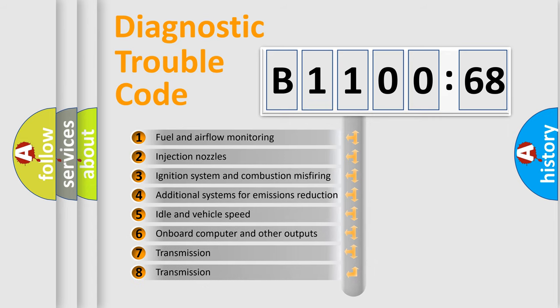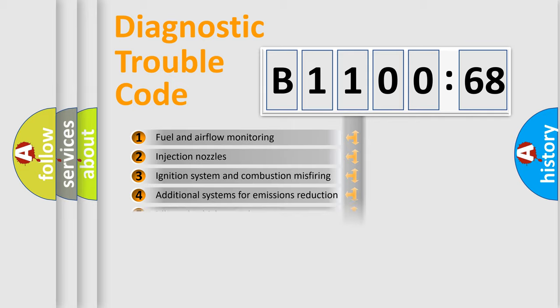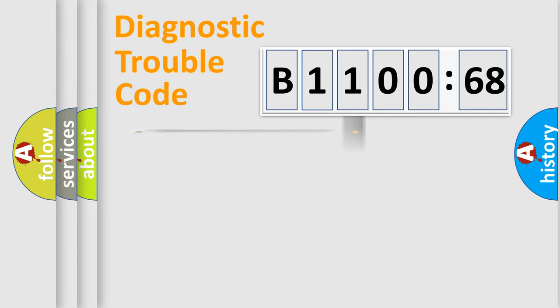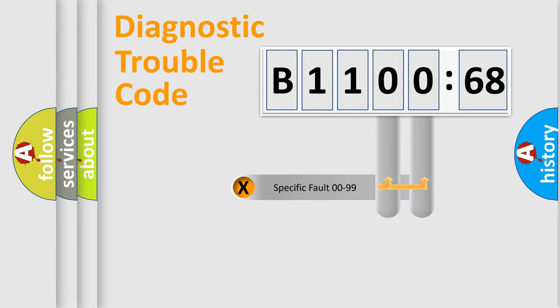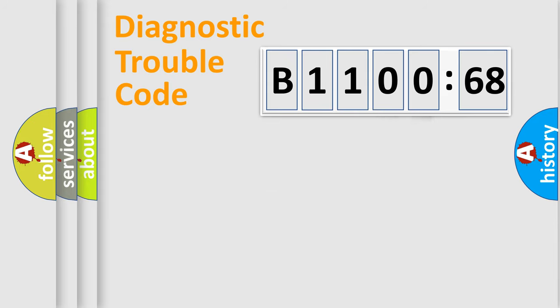The third character specifies a subset of errors. The distribution shown is valid only for the standardized DTC code. Only the last two characters define the specific fault of the group.